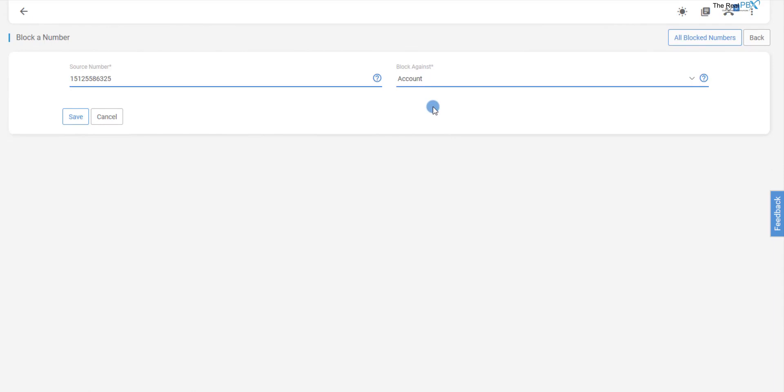Lastly, we need to add the number twice, once with the country code and once without the country code.